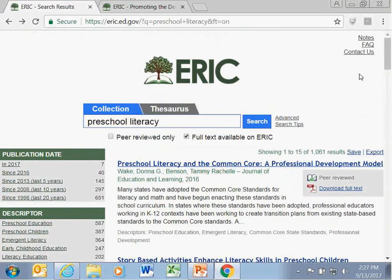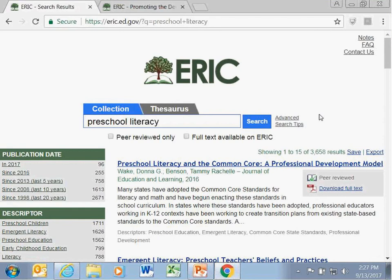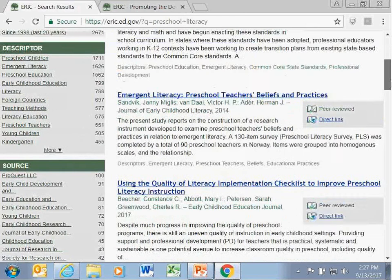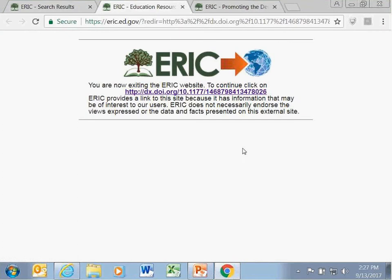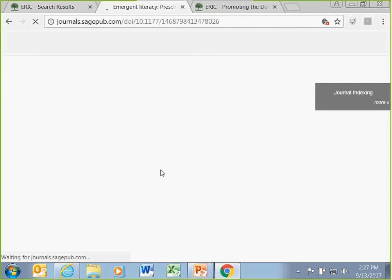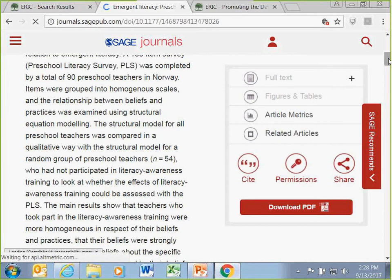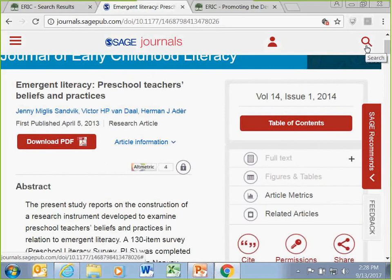ERIC includes a direct link to publisher websites where materials may be available in full text or can be obtained typically for a fee. If you want to look at things with full text, click the full text box below your search window and search again. You can download directly from the list, or view the article page first and then download. ERIC also provides direct links to publisher pages; clicking a direct link lets you know you're leaving ERIC and takes you to the publisher's page, where some users may have journal access through a university library.